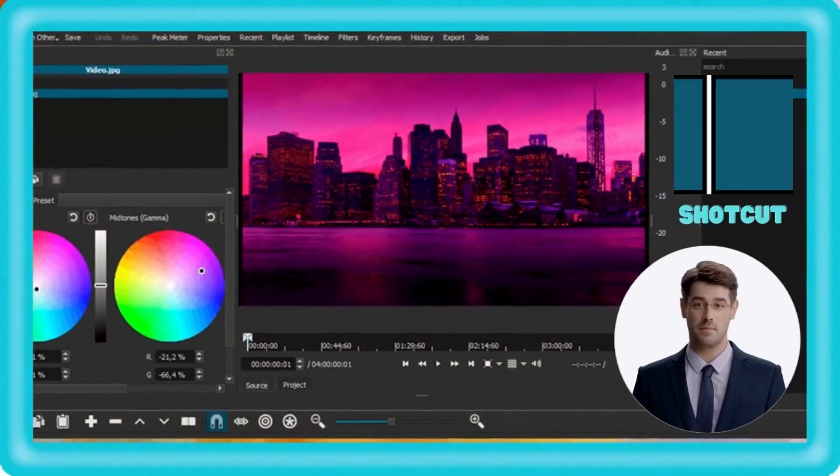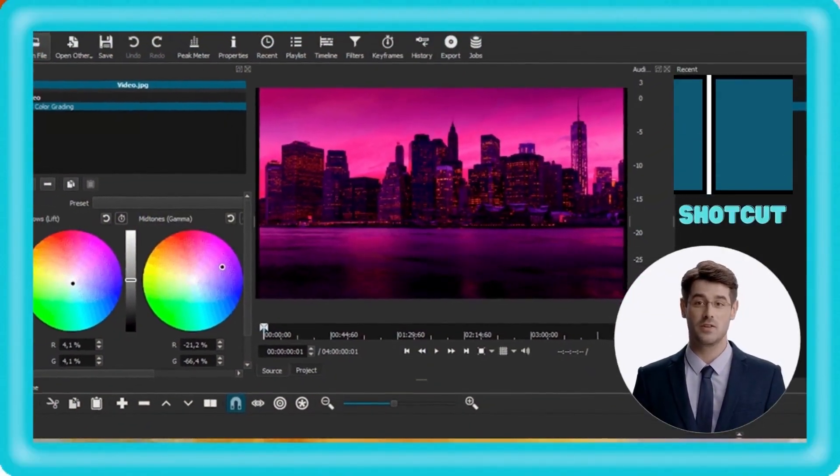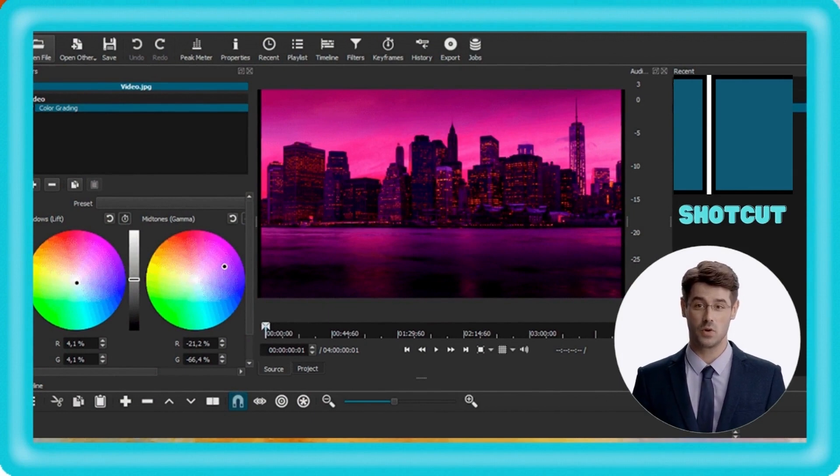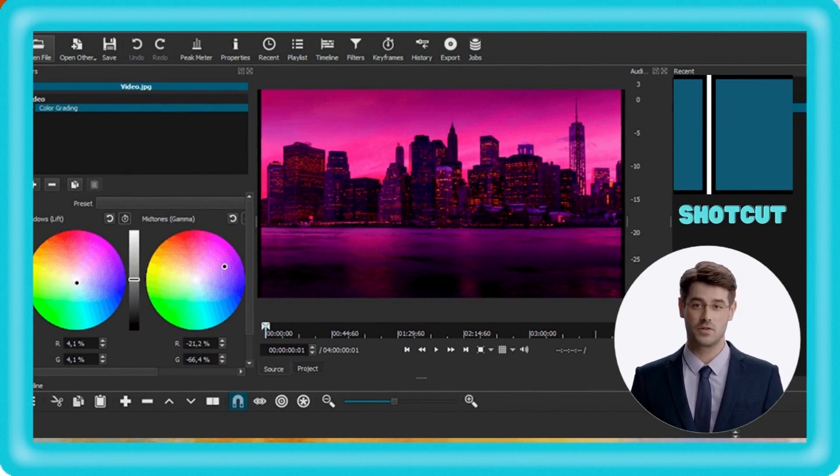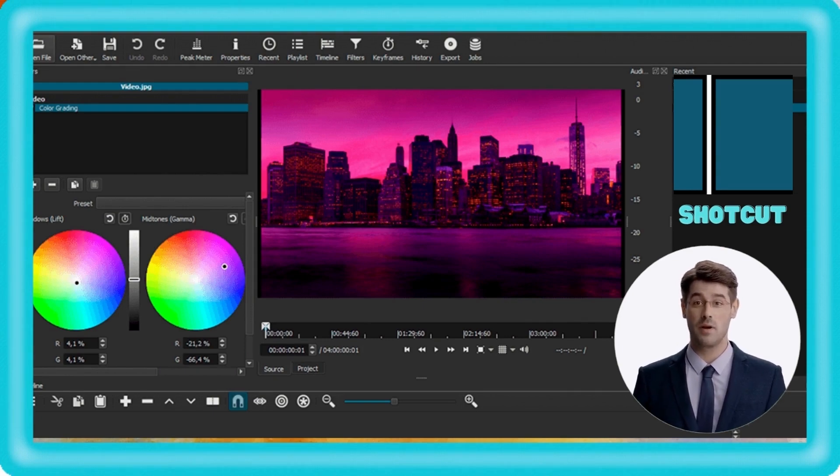It has been used by many professional editors such as Wes Anderson, Guillermo del Toro, and James Cameron. ShotCut can be used to edit videos of any length and complexity with a variety of formats and frame rates.